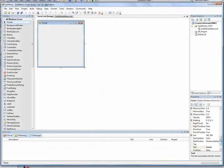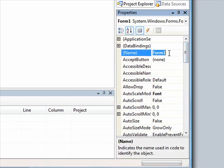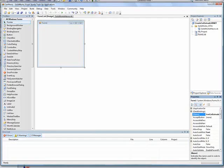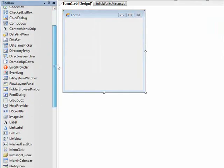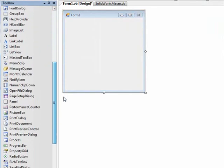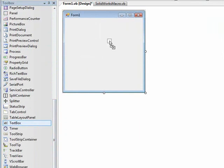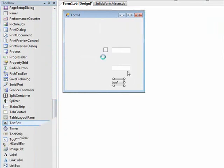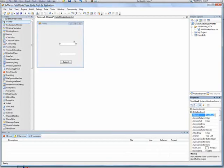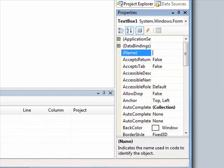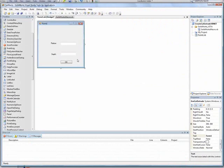We'll change the form name, add a couple text boxes and a button to the form and change their names, and finally place identification labels next to the text boxes.